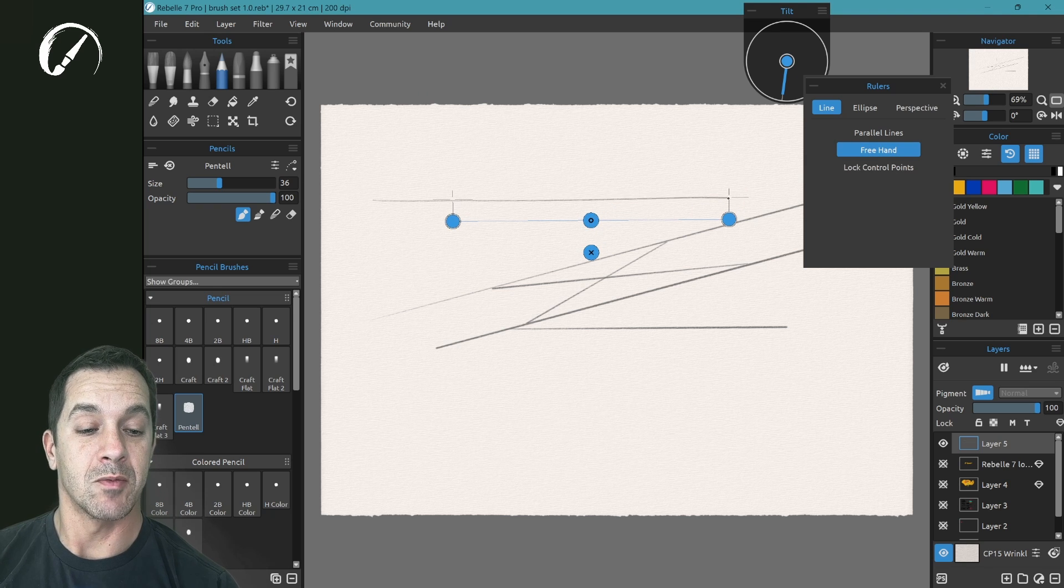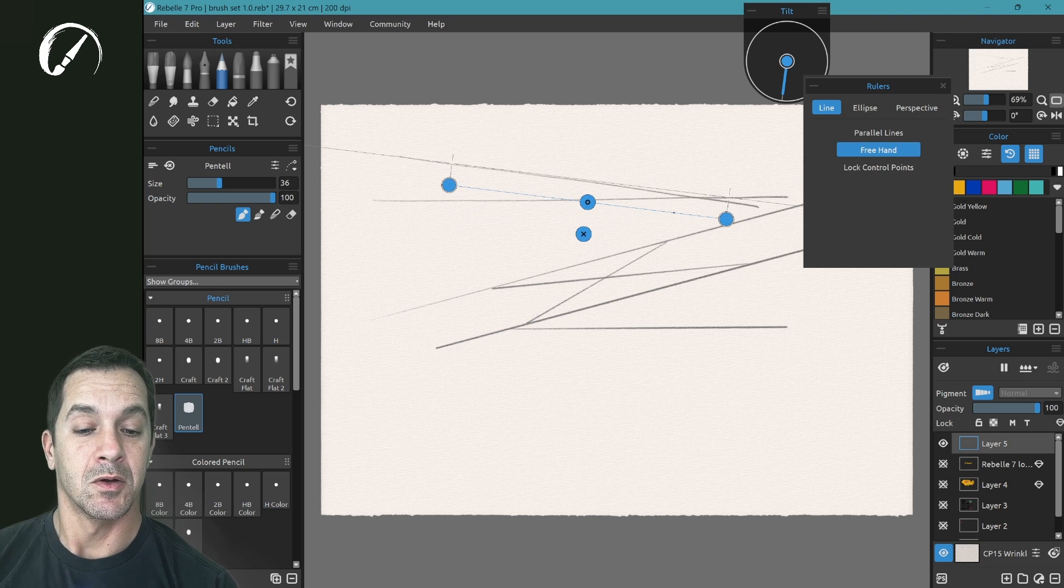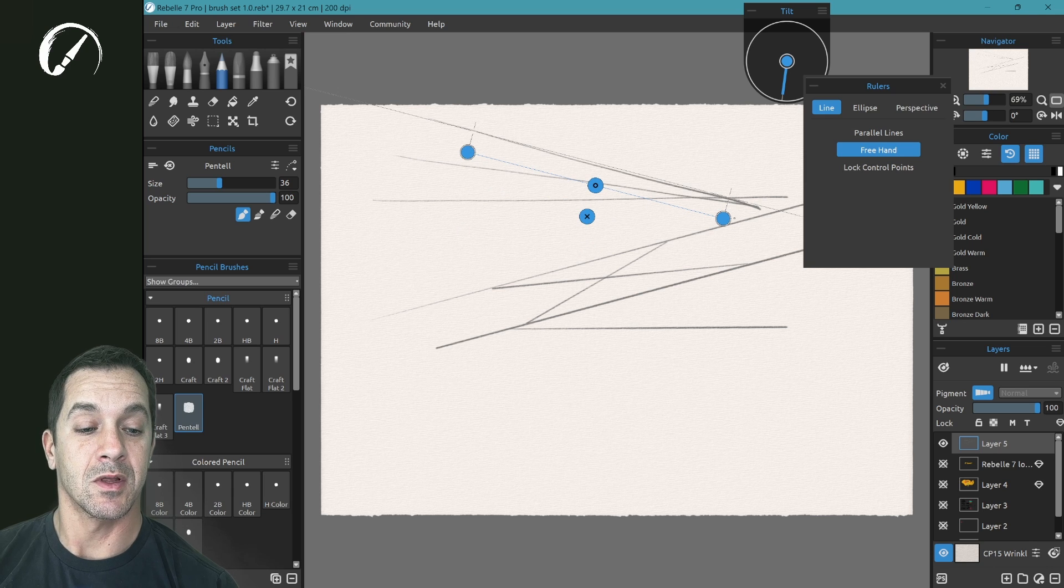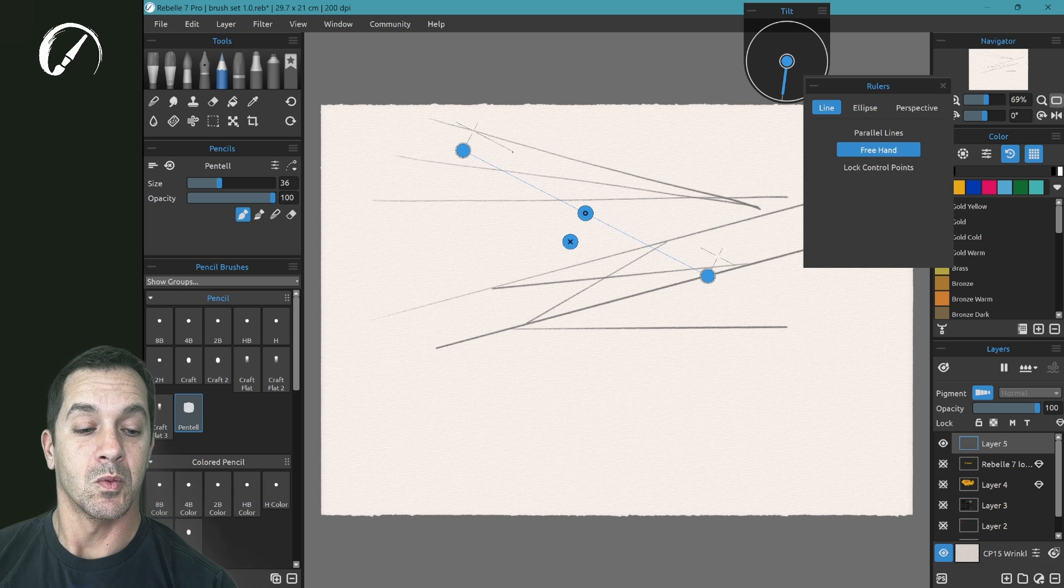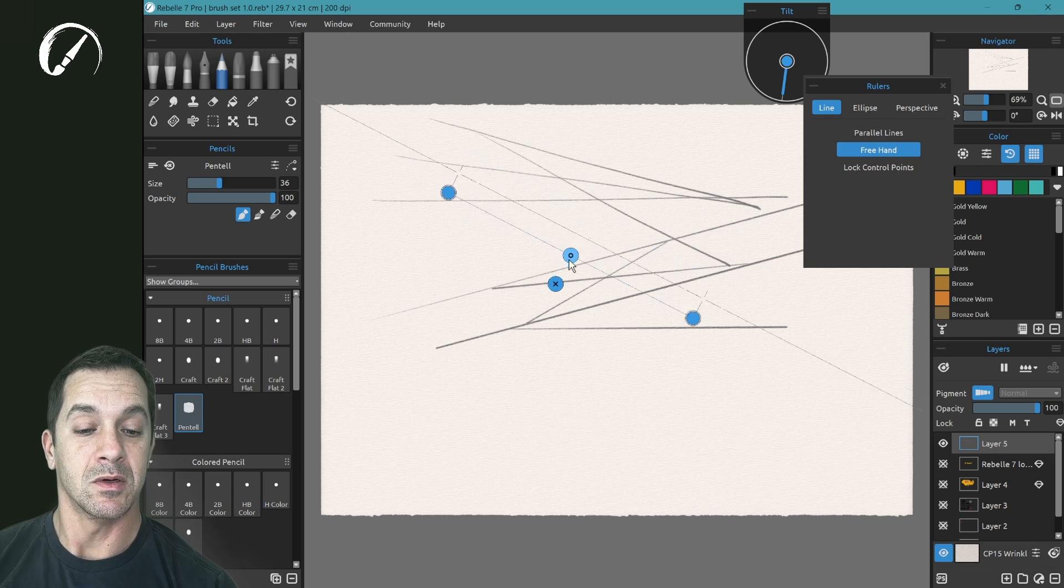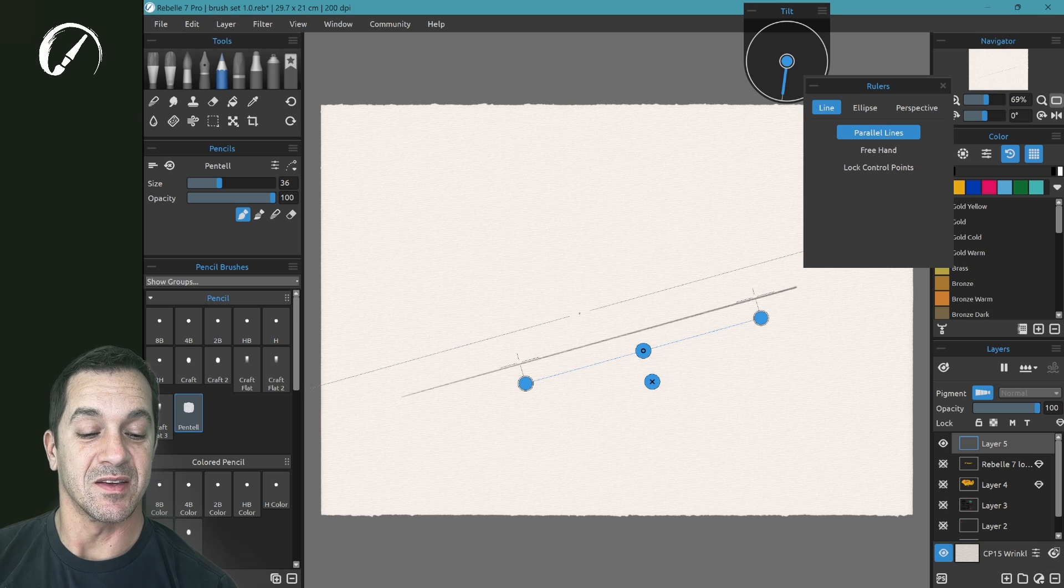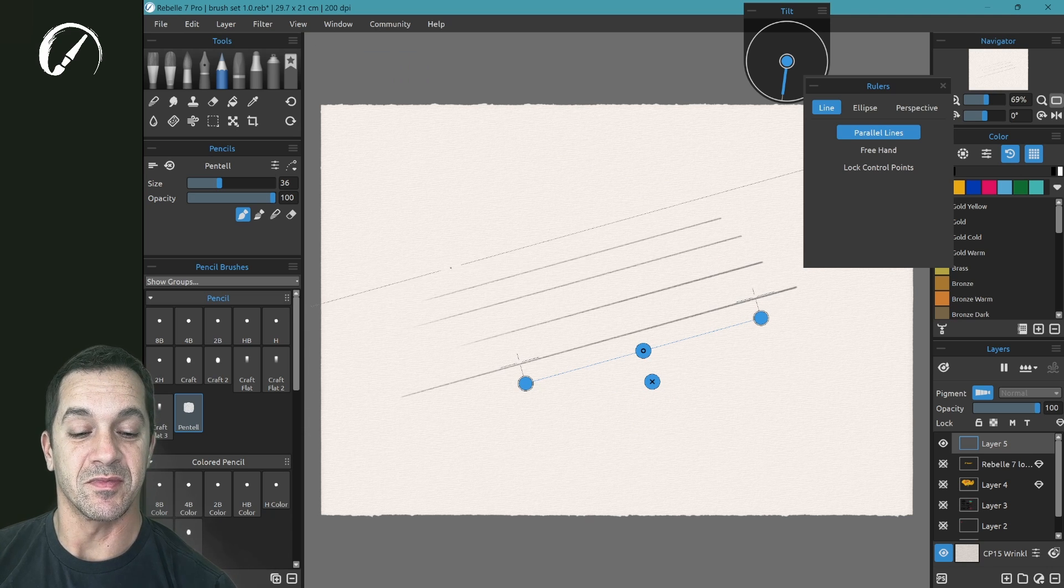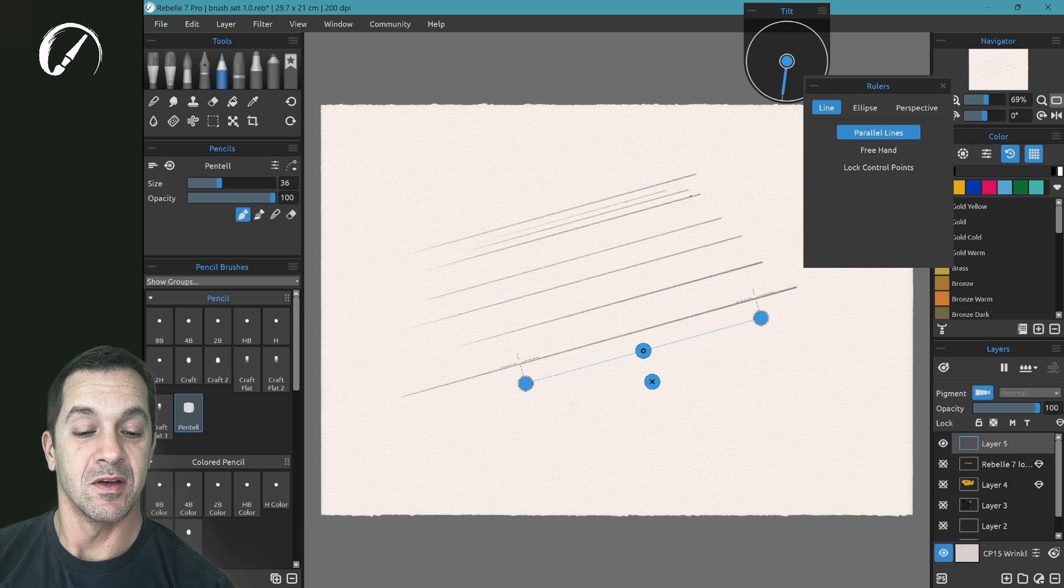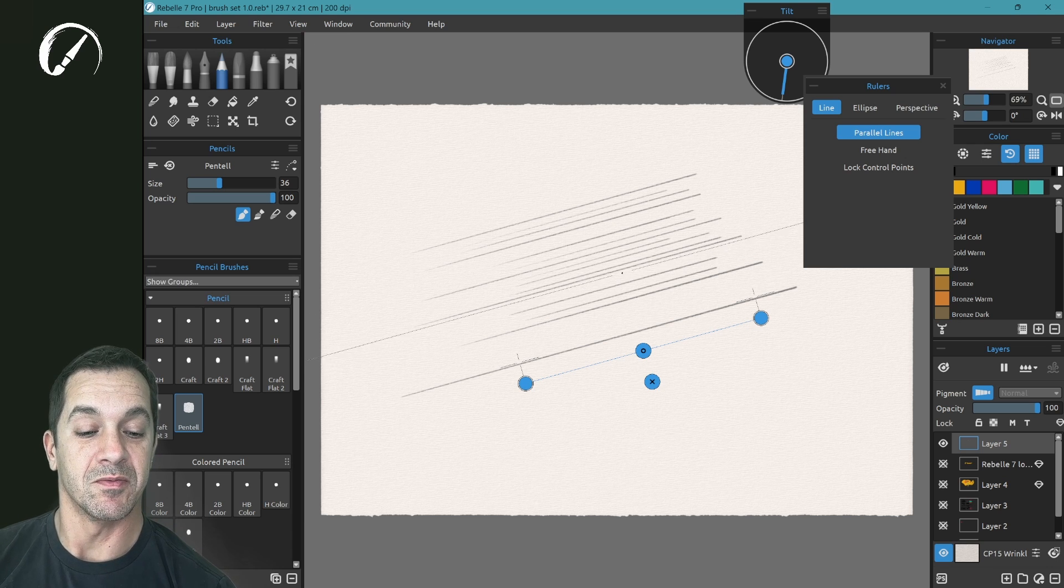Freehand gives you a more organic line, bringing you close to the line without being mechanical. And parallel lines is, again, so cool. Such a fast way to add very quick lines at a specific angle.